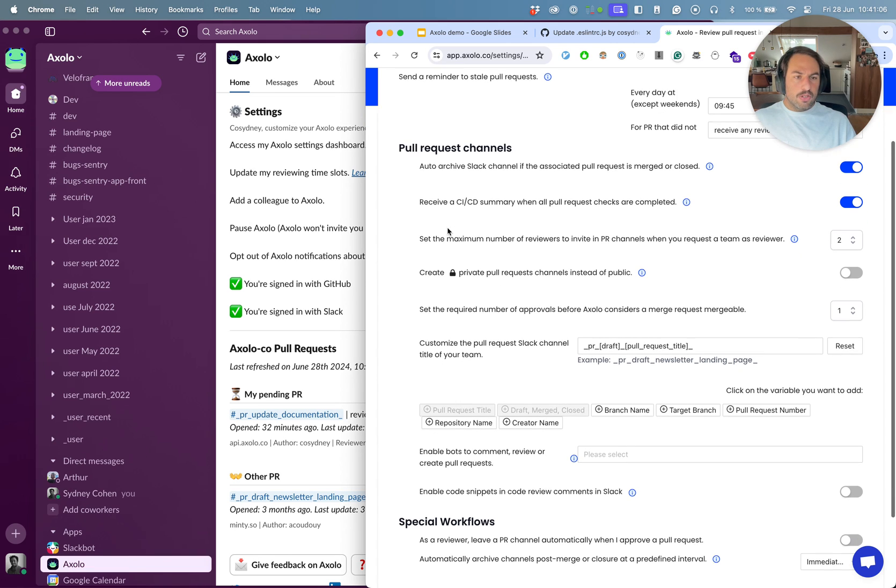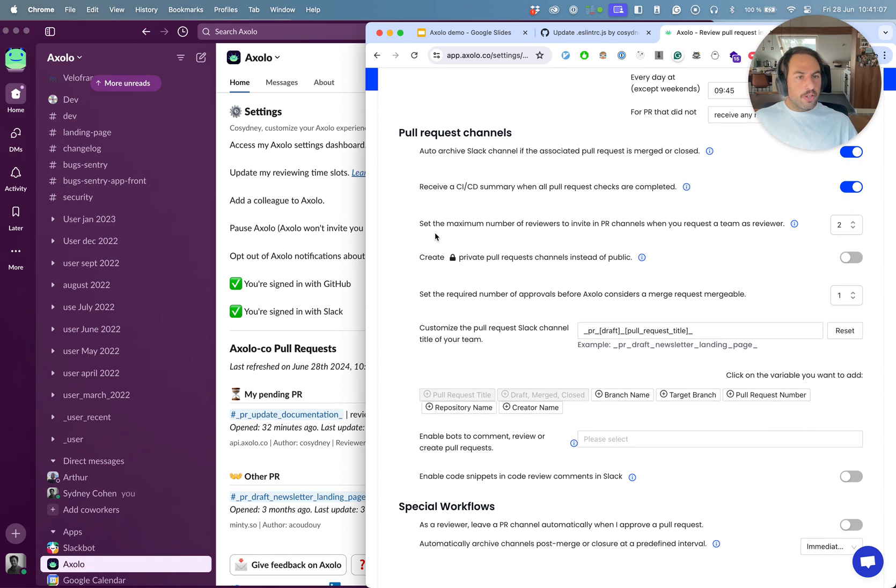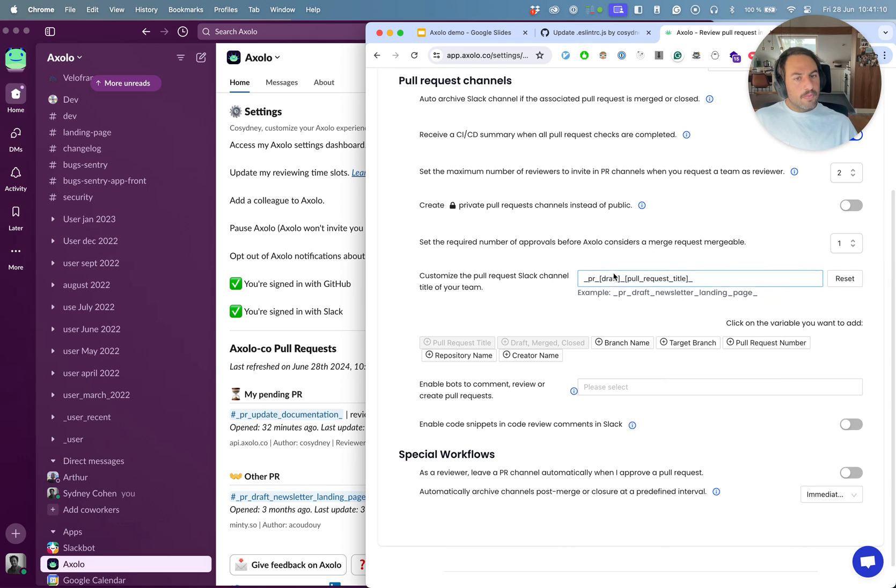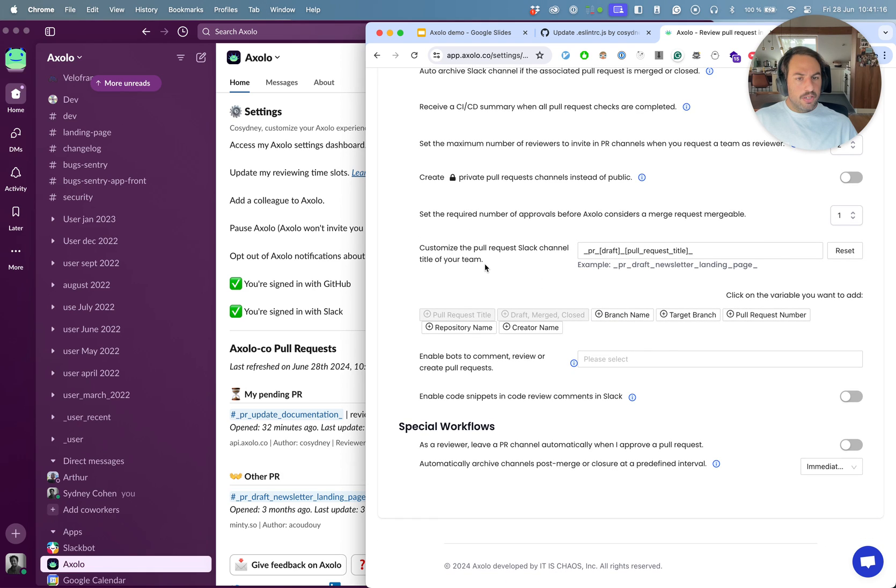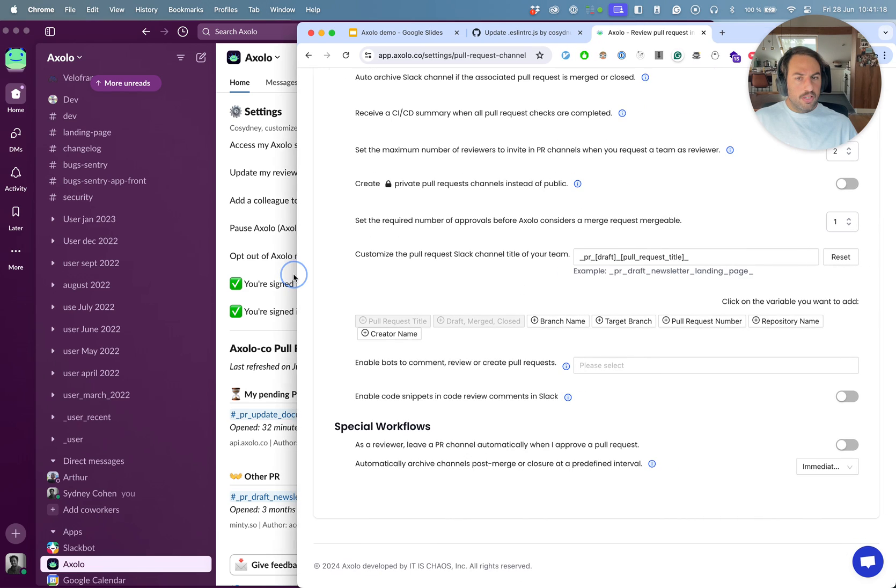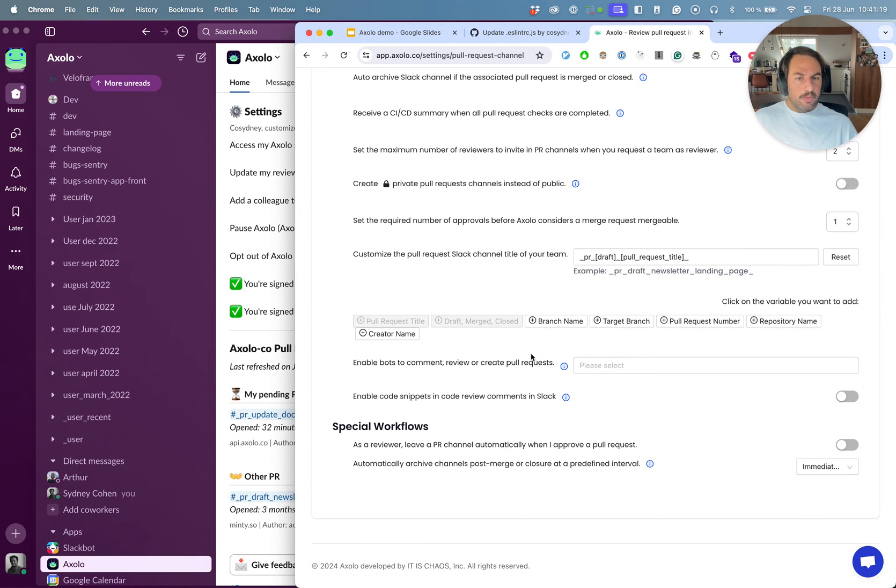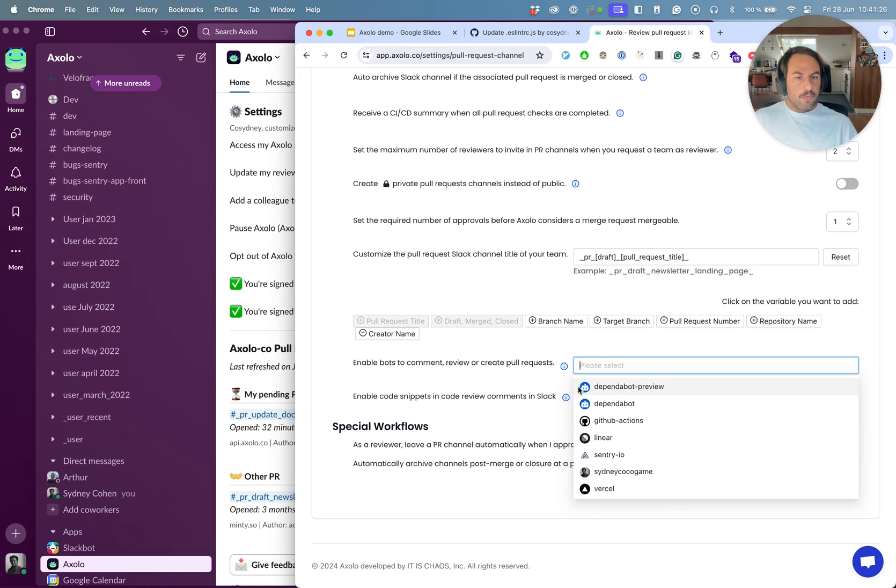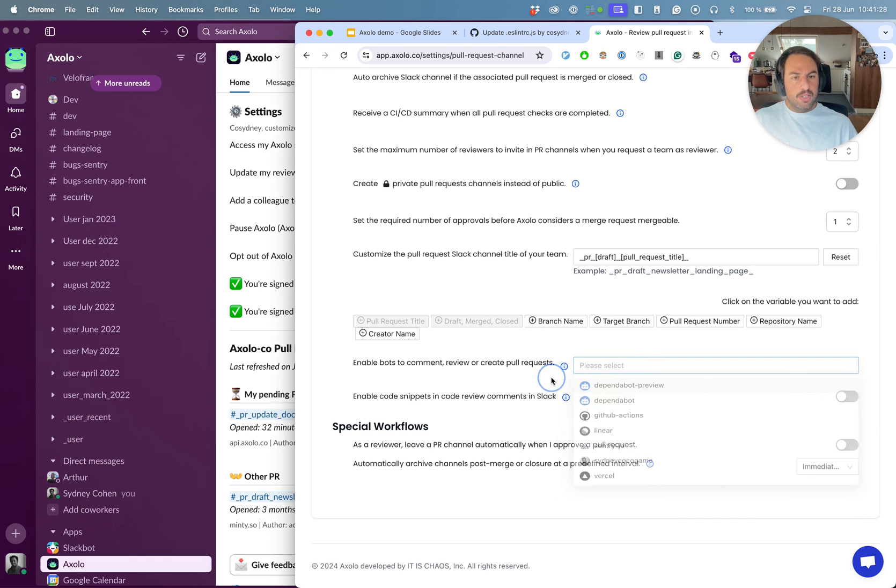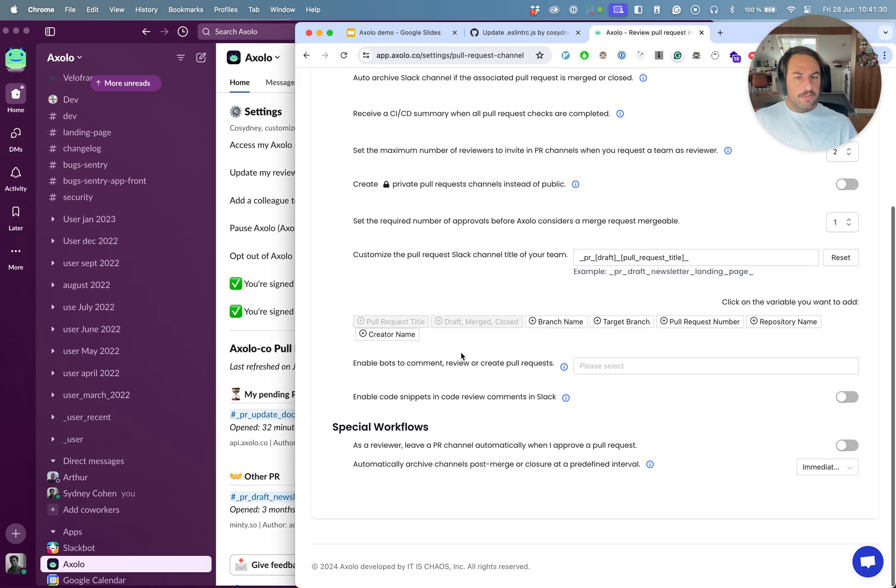There's a bunch of settings, but let's just go through the most important one. You can customize the pull request channel title with a bunch of variables. This is really usually highly appreciated. You can enable bots to comment with you or create pull requests. I can choose one of those bots to whenever something happens on GitHub to be sending messages on Slack.